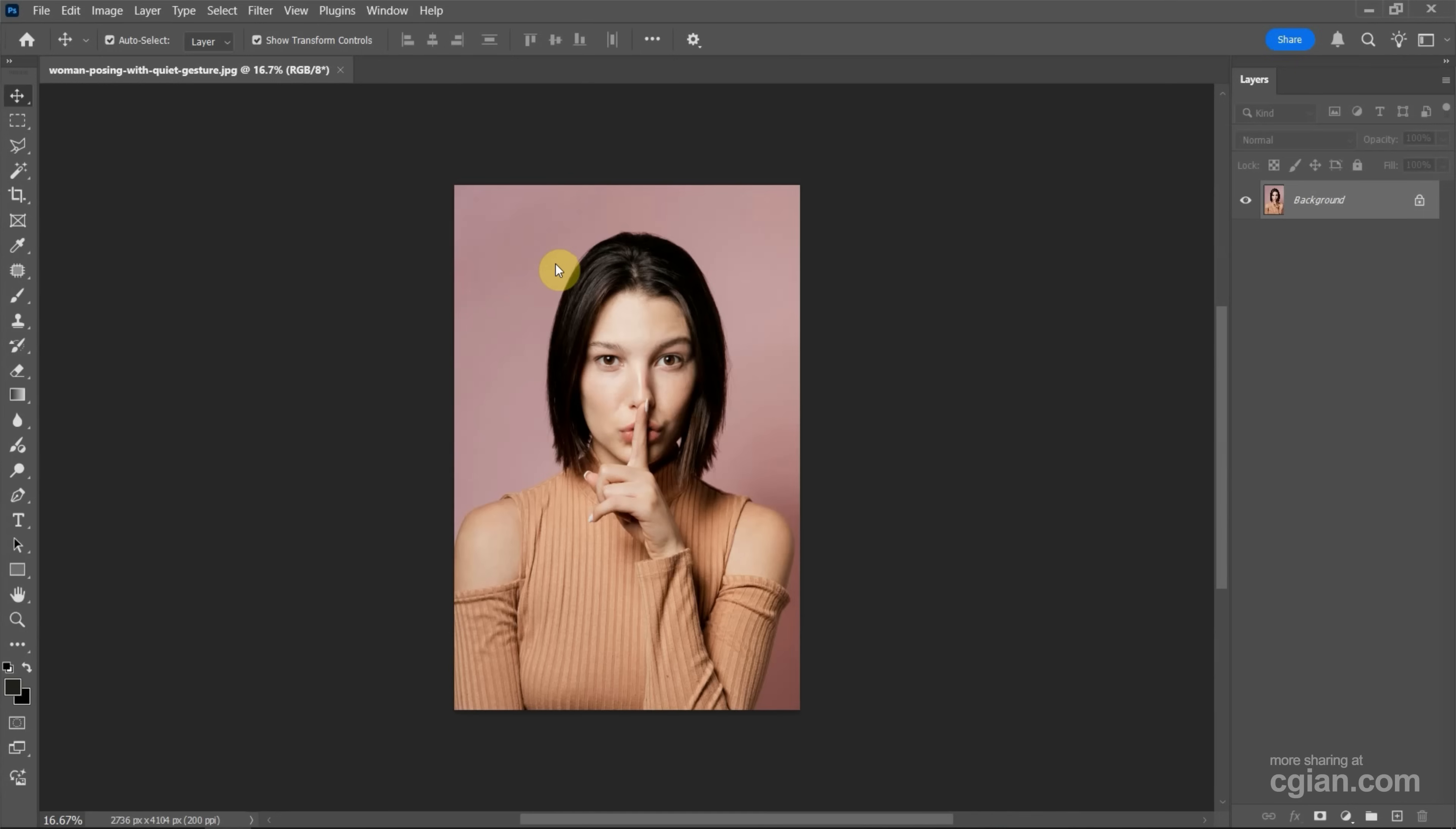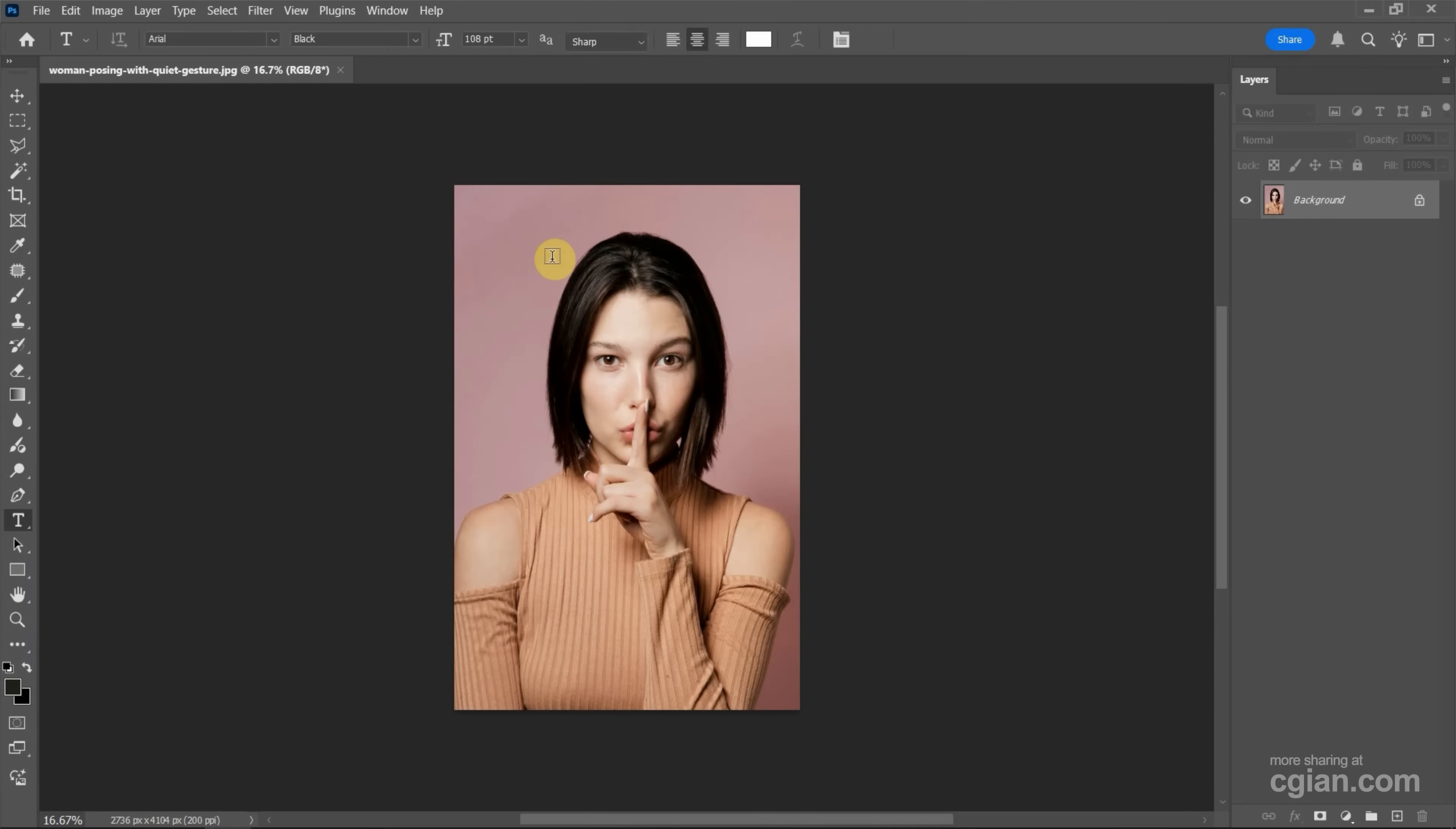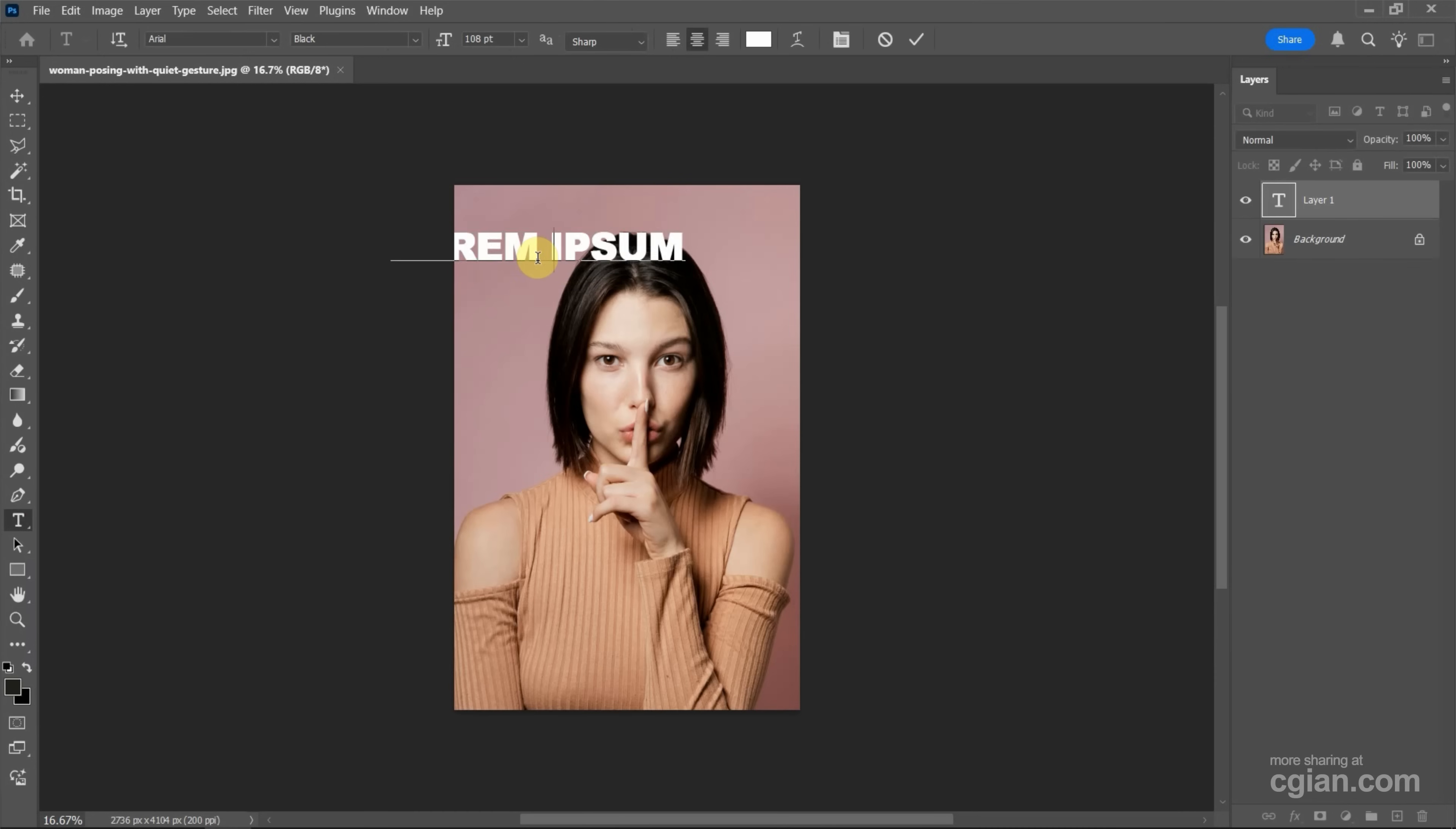Next, we can add text. Go to the Horizontal Type Tool and click it, then click on the artboard and type. For example, I'll type 'ADD TEXT'. We can go to the top option bar to change the character, font type, and style.